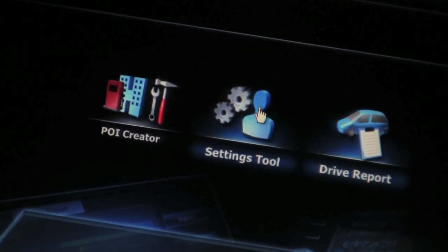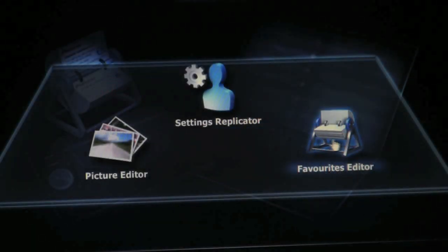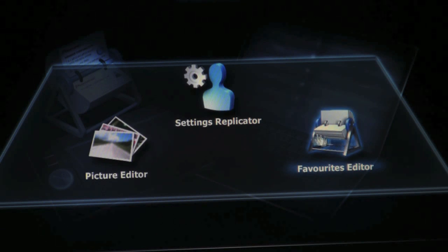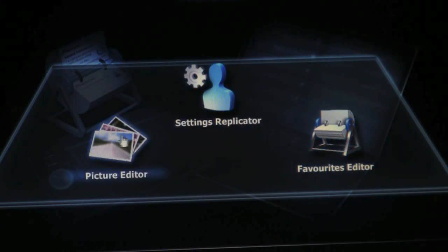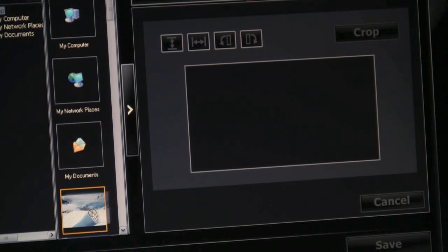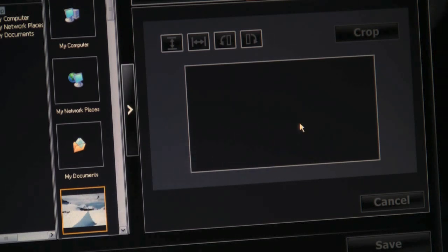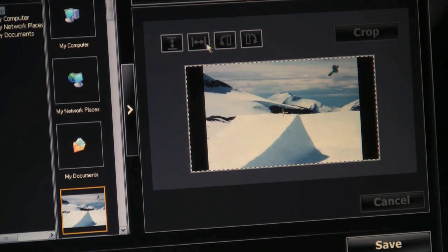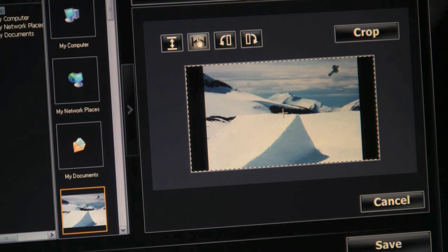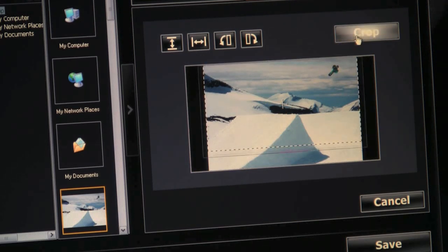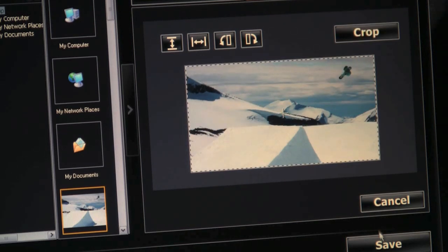The settings tool allows you to save your favorite locations and you can also edit your startup screen here. Simply select a picture, adjust it to your likes, and save it.